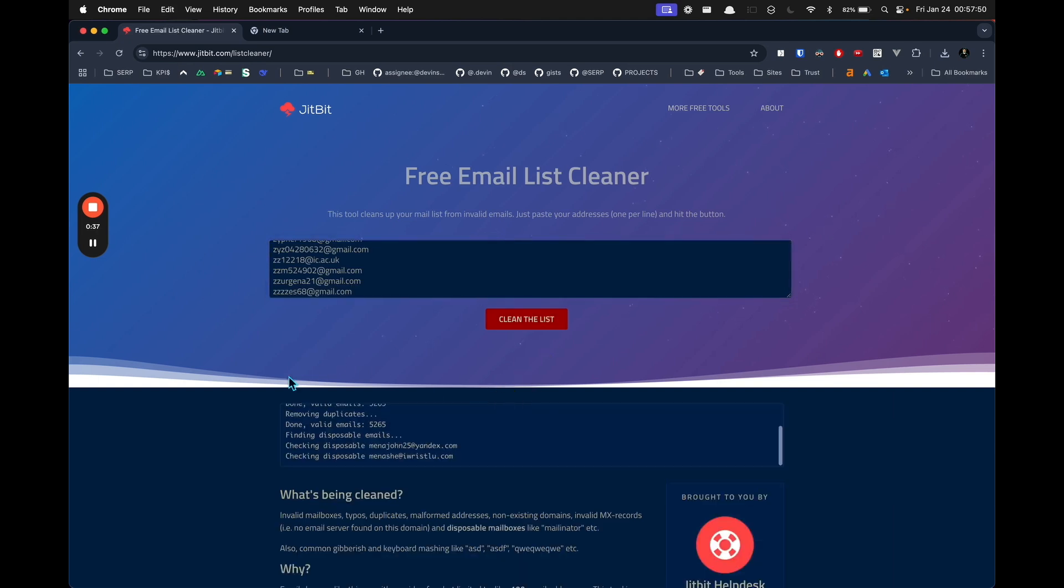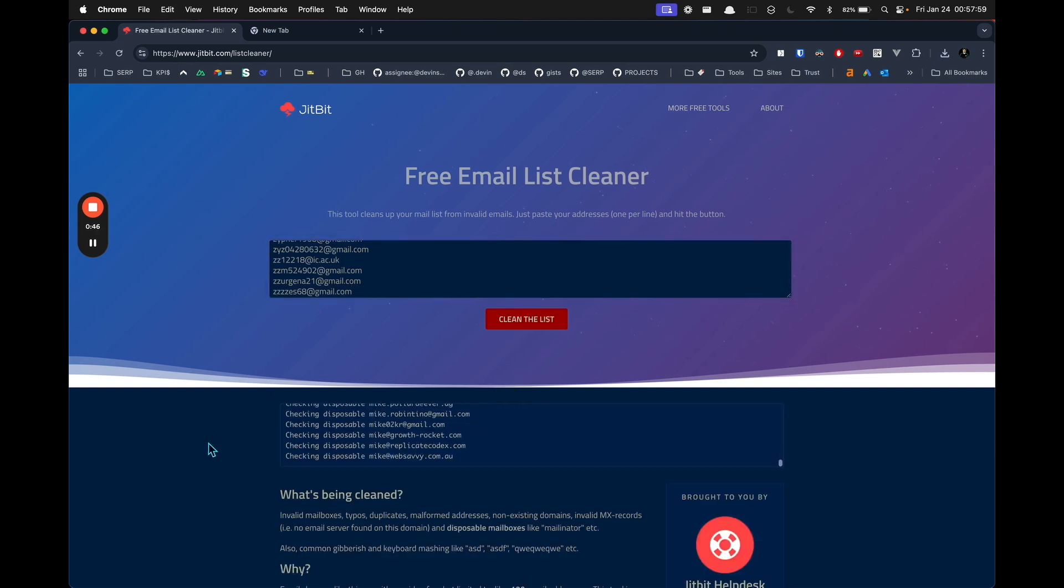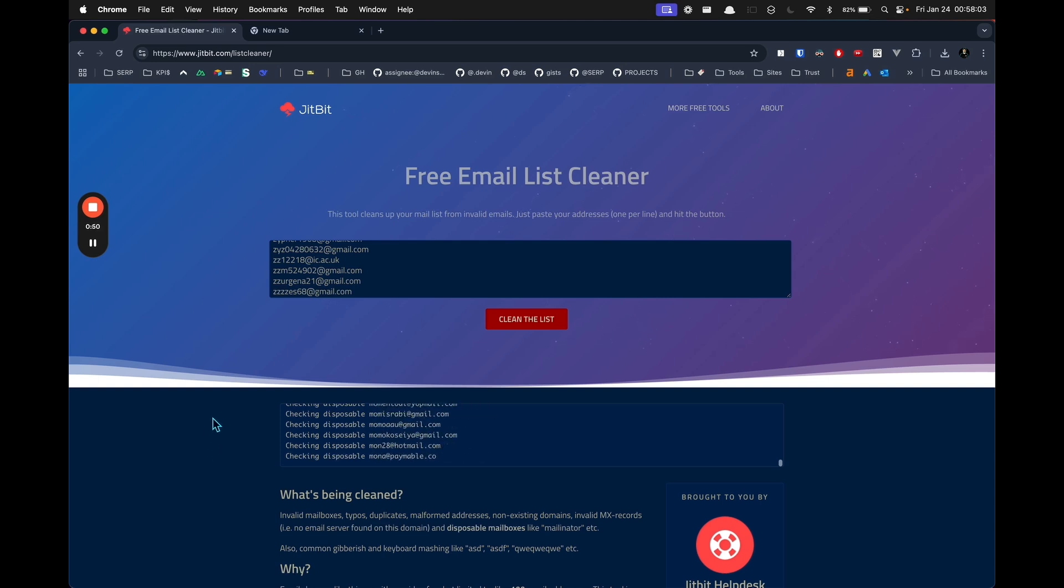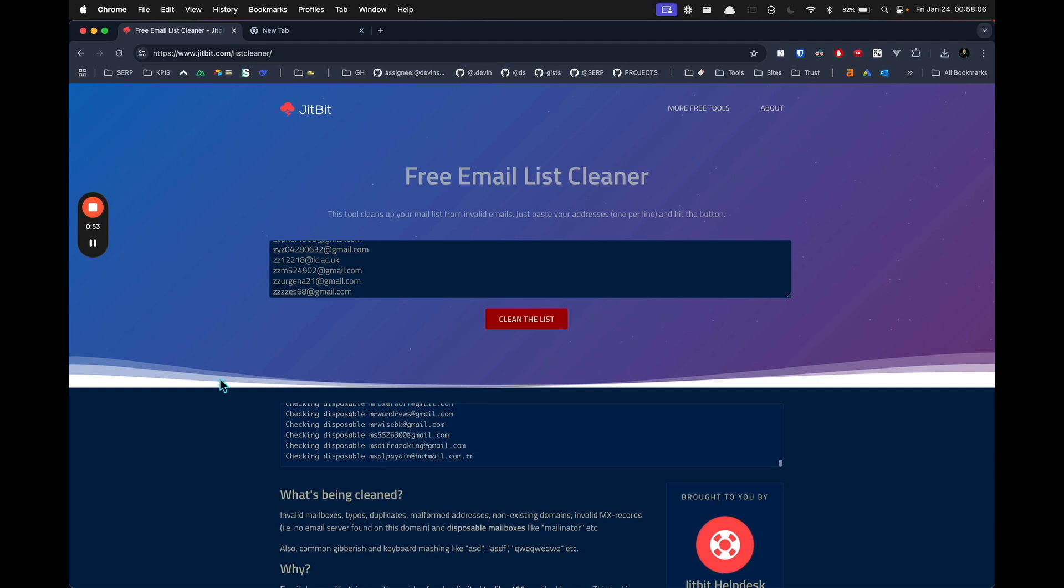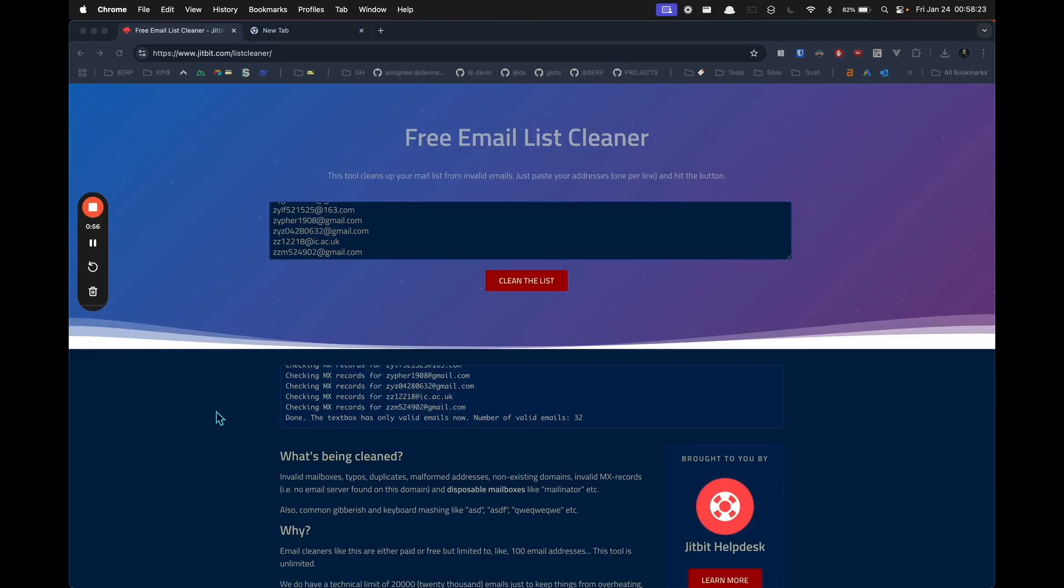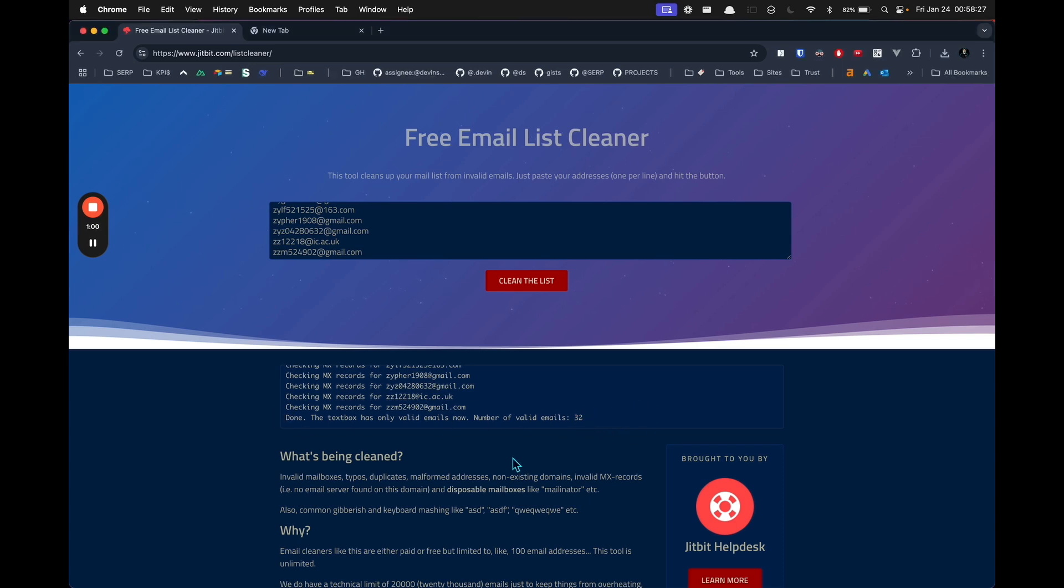Click clean the list, and depending on how many you put in there, that's going to determine how long it takes. Once it's done, you'll see that this part here stops moving and it will say complete. You will see a message with the number of valid emails.